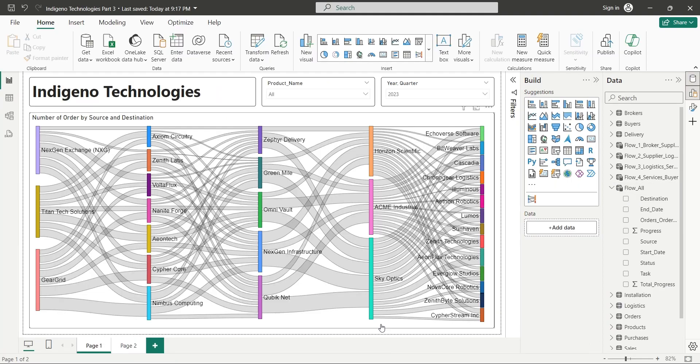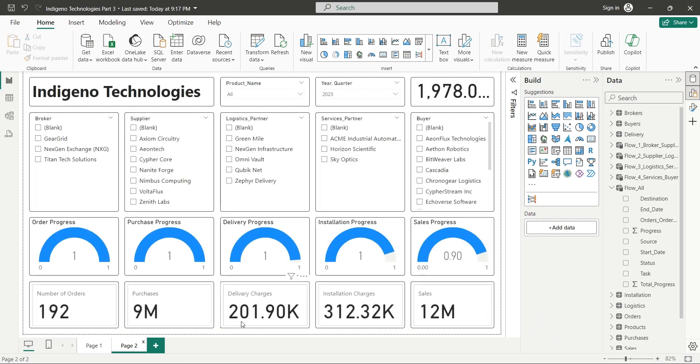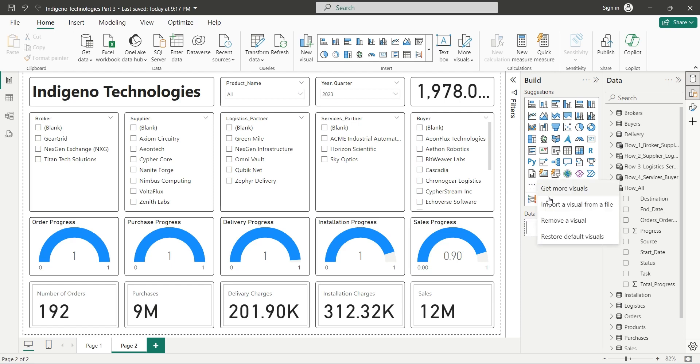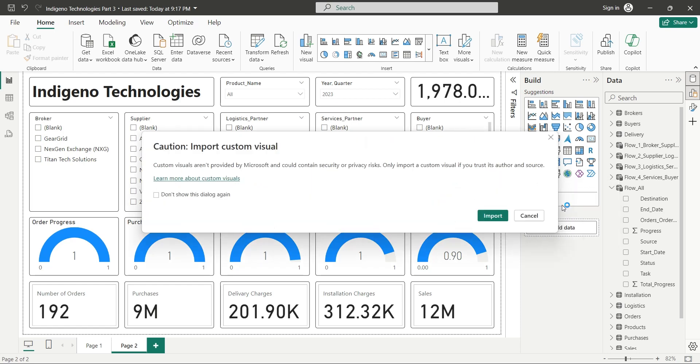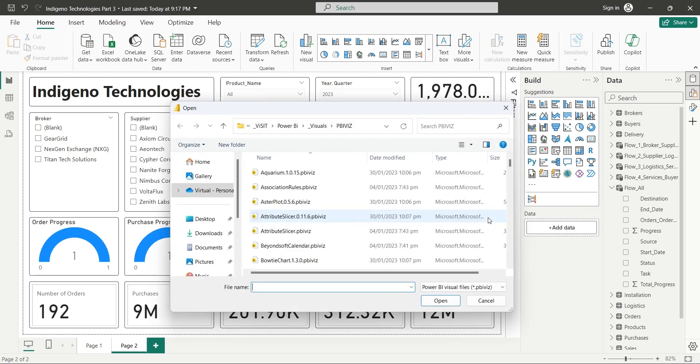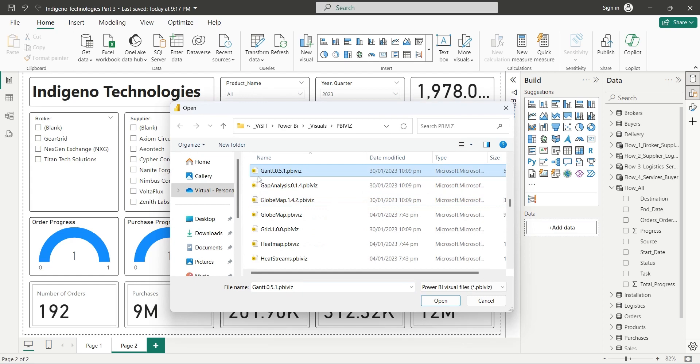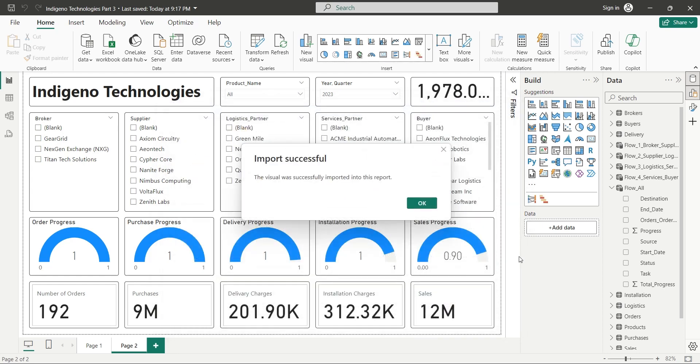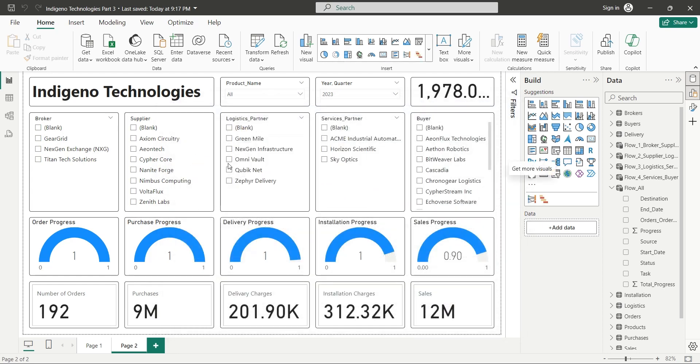After changing all data types of progress columns to decimal, we will apply these changes and close the query editor. Then we will go to the table view and change data types of all these columns to decimal there as well. In the report view, we already have two dashboards. Before creating another one, let's add a Gantt chart to our custom visuals.